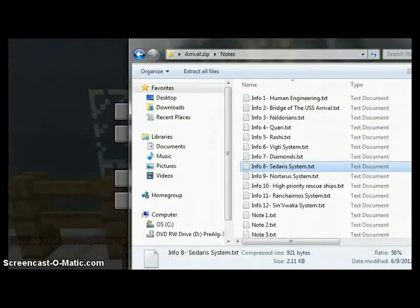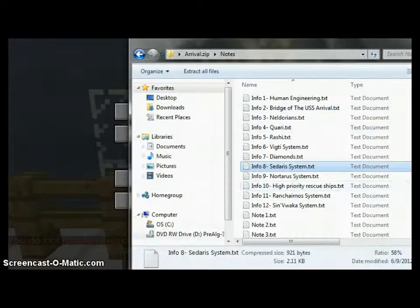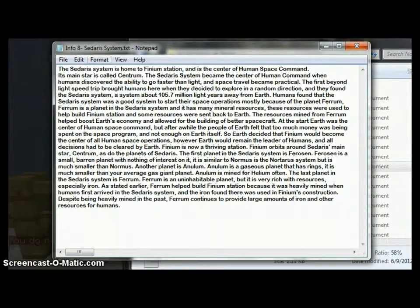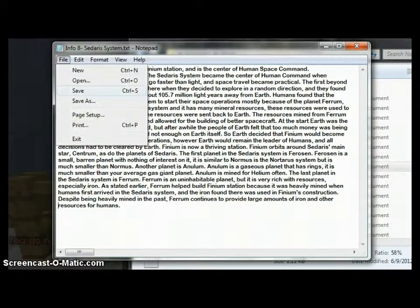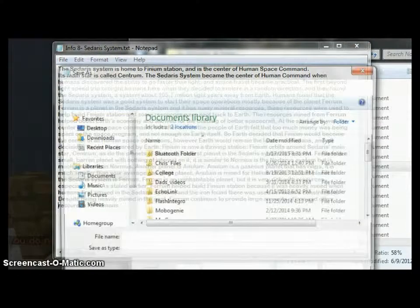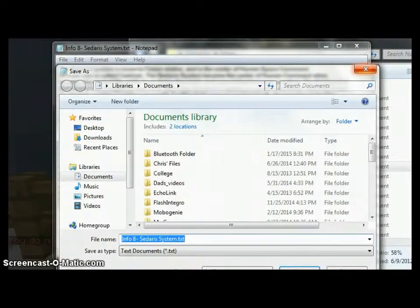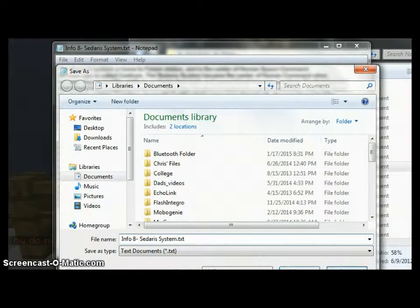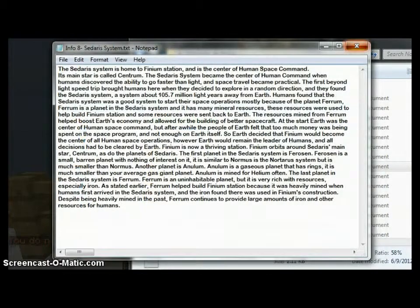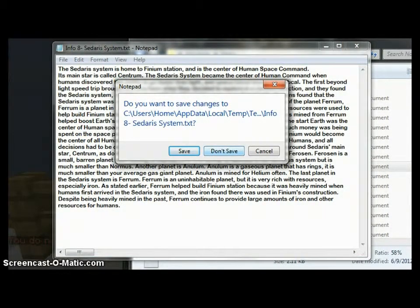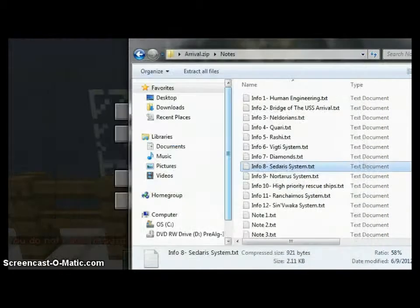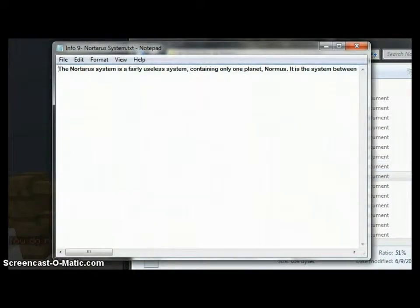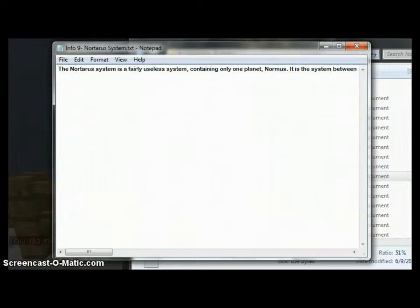That does sound pretty interesting. I can close that. Okay, so let's go to Info 9. Hopefully this one isn't as long.